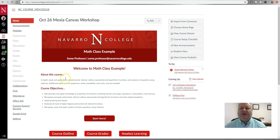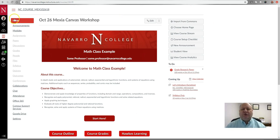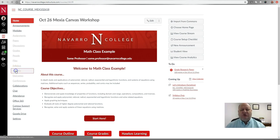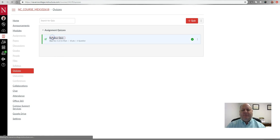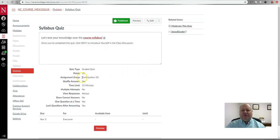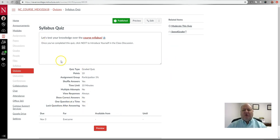So you'll notice I'm in my Canvas course here. The first thing I want to show you is how to add extra attempts and extra time to a test. To do that, go down to your Quizzes area where your tests live. In my demo course I have one quiz, and if I click on it you'll see the parameters — everyone gets 10 minutes, and there's a due date of November 3rd.